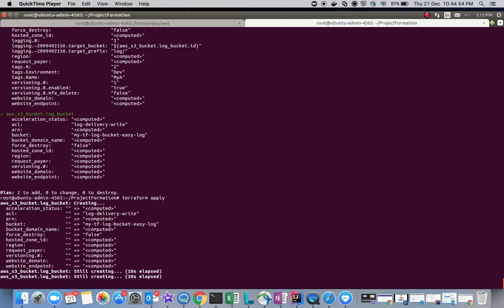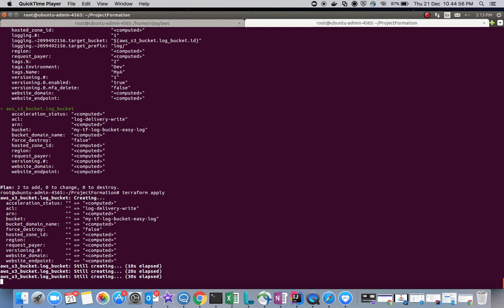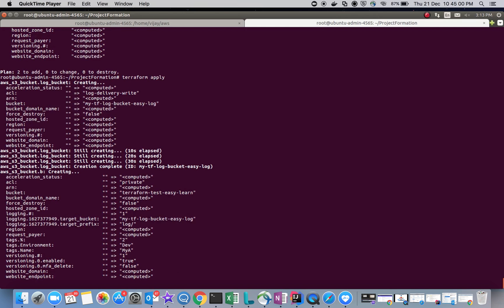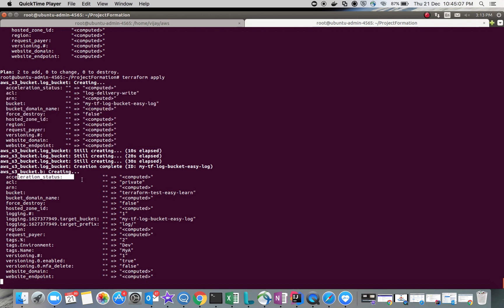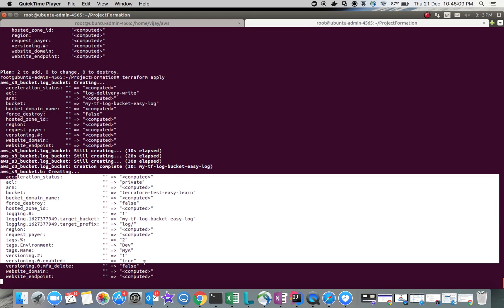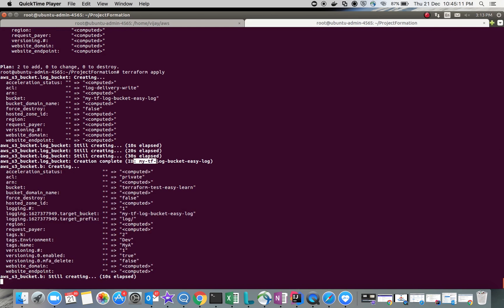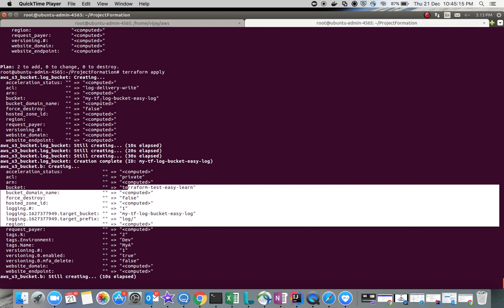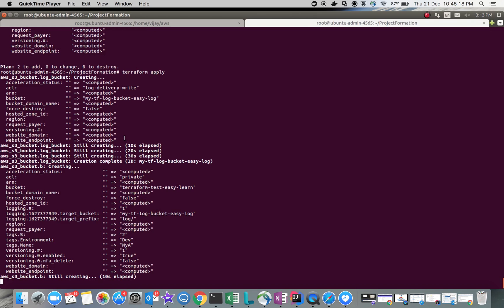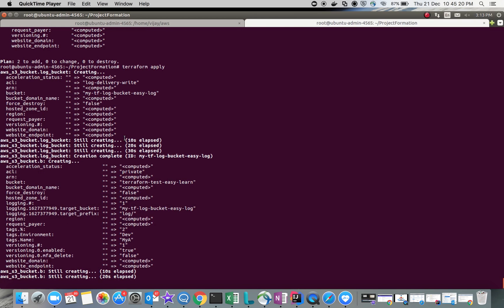Now the second bucket, the main bucket, is going to be created. You can see the details here. My 'tf-log-bucket' is created, and now the second bucket 'data-from-test-easy-learn' is going to be created. You can see the same live status here as it gets created.